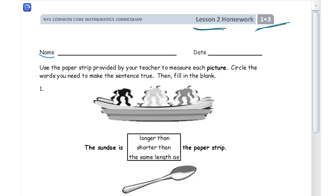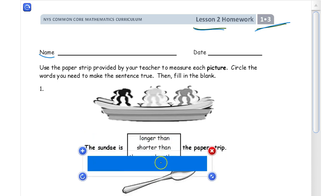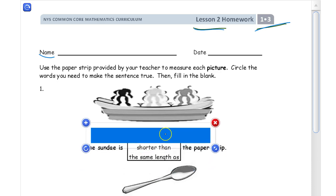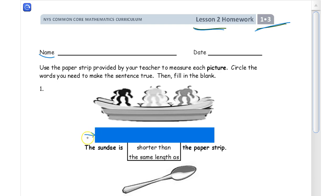For this first one, the paper strip — if you lost it, don't have it, or need to make one — it should be nine centimeters long. Here I have about what it should look like, and I'm going to match it up so that the end point of the paper strip matches up with the end point of the ice cream sundae.